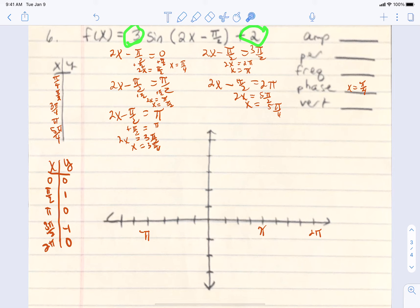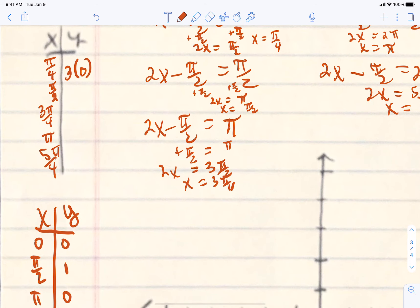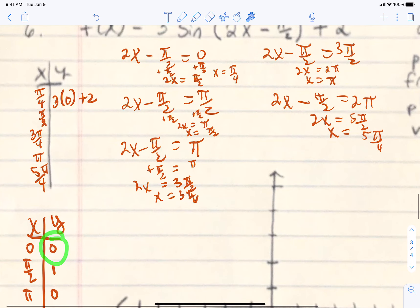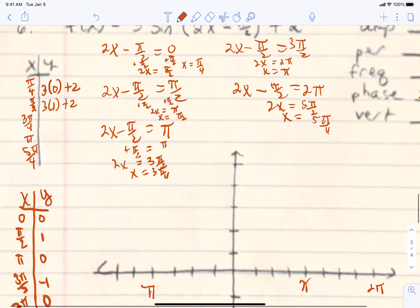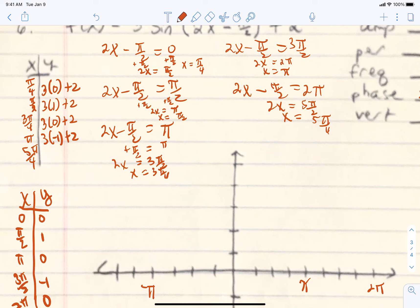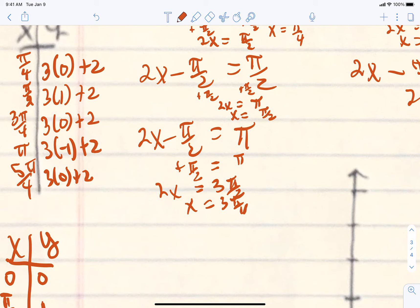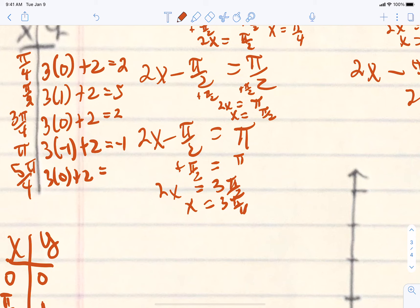Our y-values are affected by the amplitude and vertical shift. The original sine y-values go into this expression — times 3 plus 2 — following order of operations: 3 times 0 plus 2, 3 times 1 plus 2, 3 times 0 plus 2, 3 times negative 1 plus 2, and 3 times 0 plus 2. Working those out: 2, 5, 2, negative 1, 2.